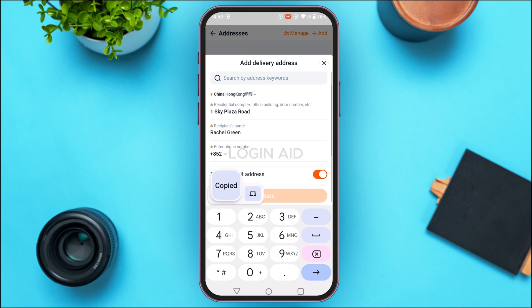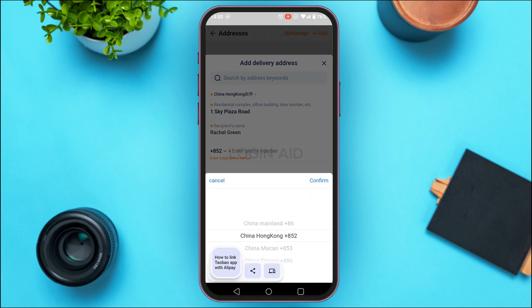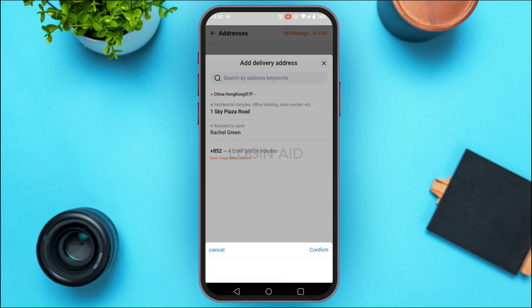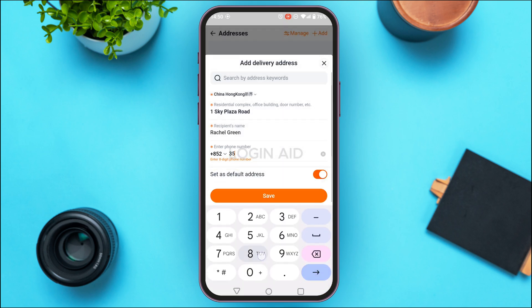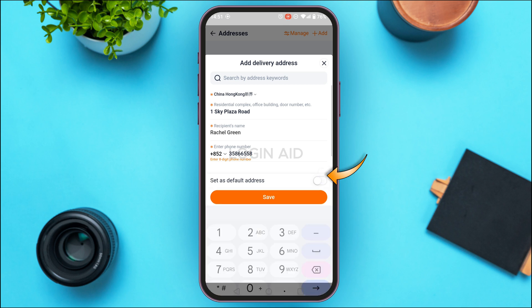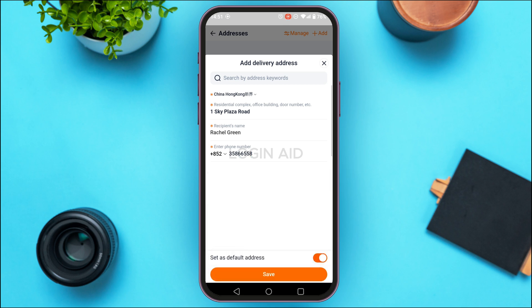Now enter the phone number. The country code will be selected according to the country you chose, but if you want to change it, tap on the country code field to update it. Enter your phone number, and if you want to set this as your default address, toggle the button provided.